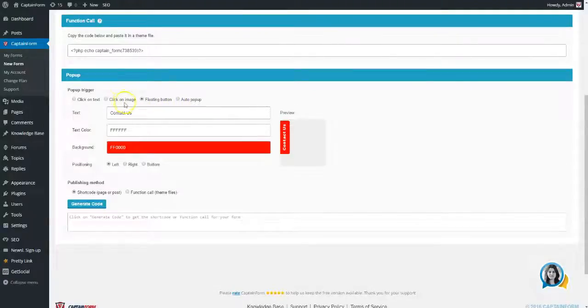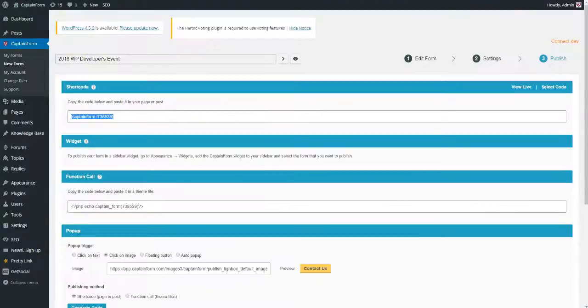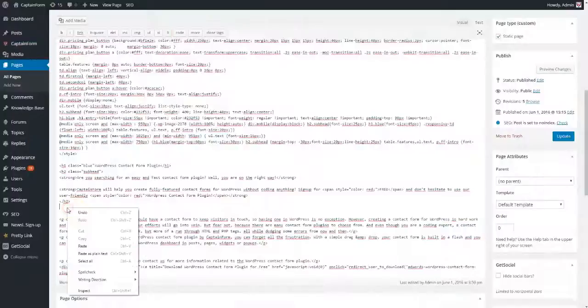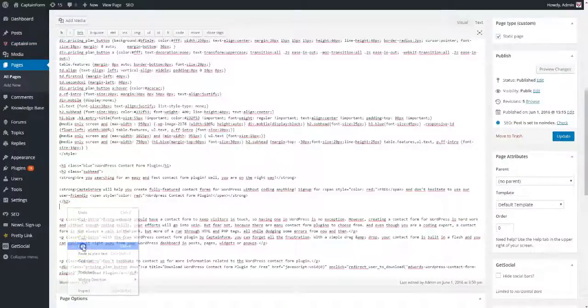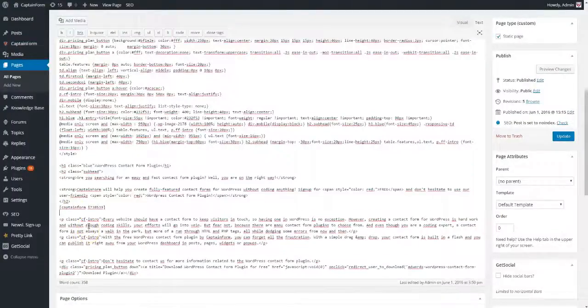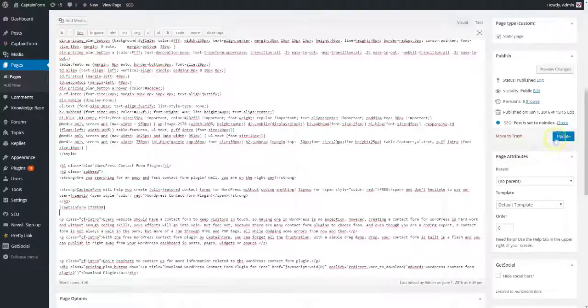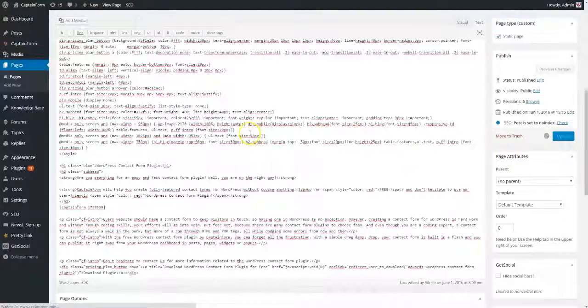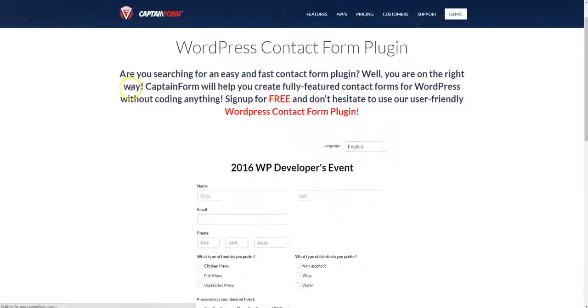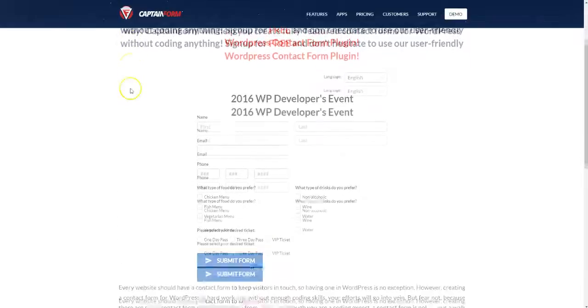We are now going to use the shortcode. All you have to do is copy it into a page or a post, click on update, and you're all set. People can now fill in your form, register, and pay for admission at your event.